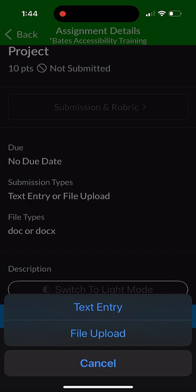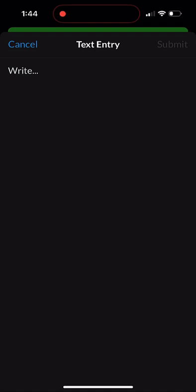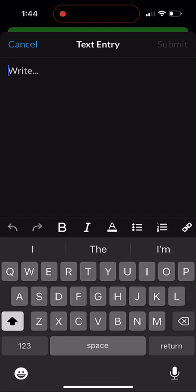So type directly into Canvas or upload a file that's on your phone somewhere and submit that one. So let's click on Text Entry. And you'll tap in there and then go ahead and type it in. What you'll notice is it's really good for just typing a short answer, a paragraph, something like that, especially if it's text only. It's great for that.